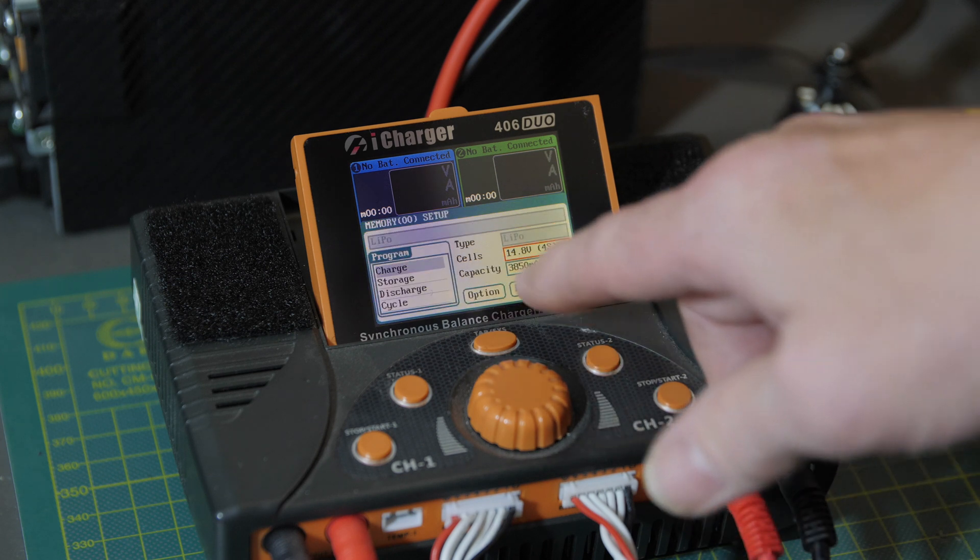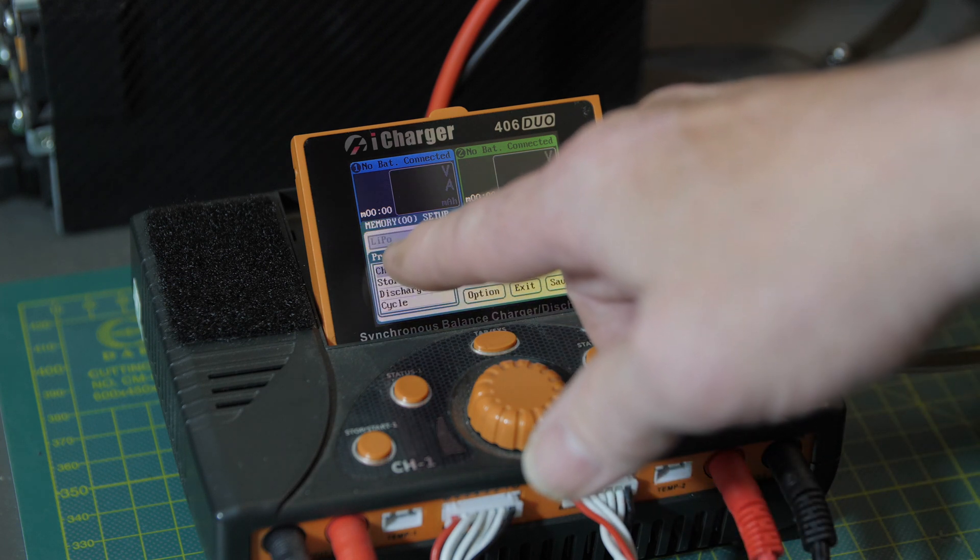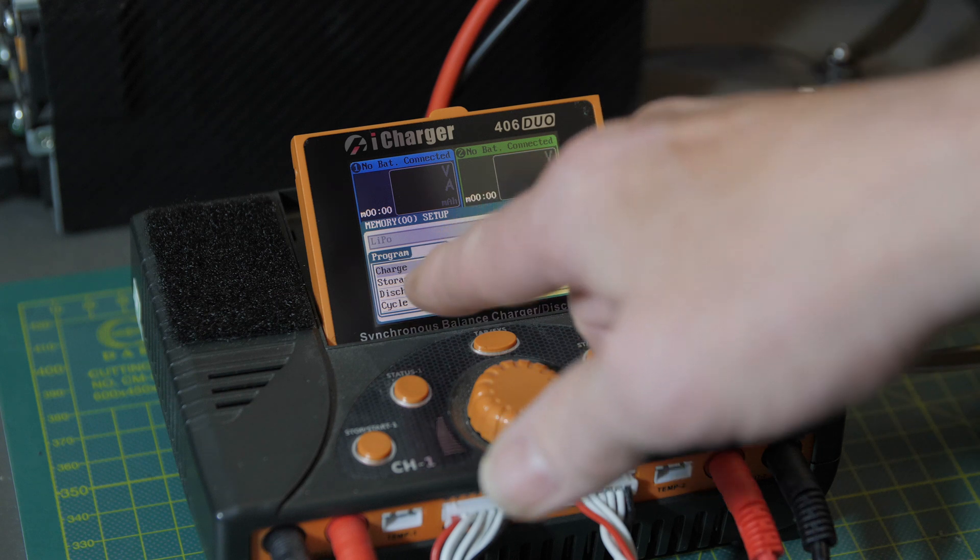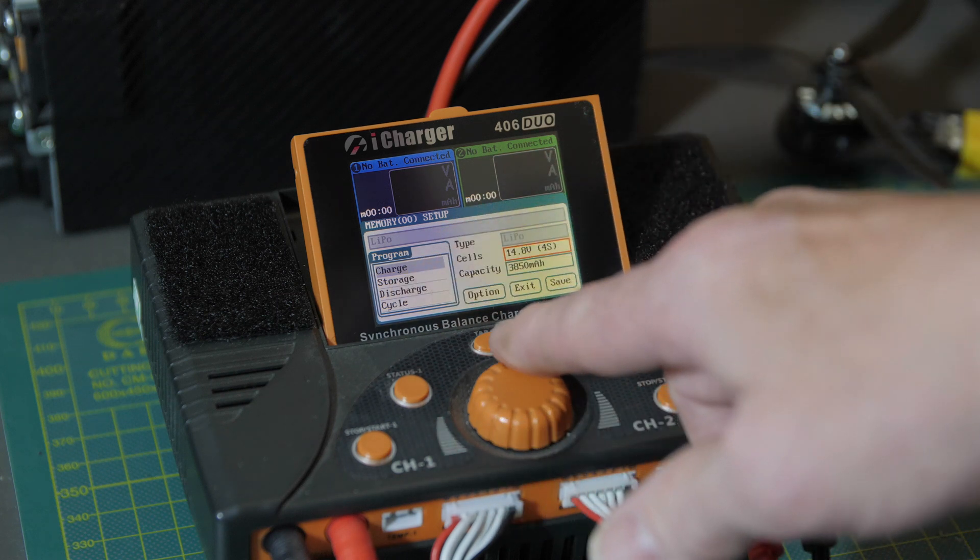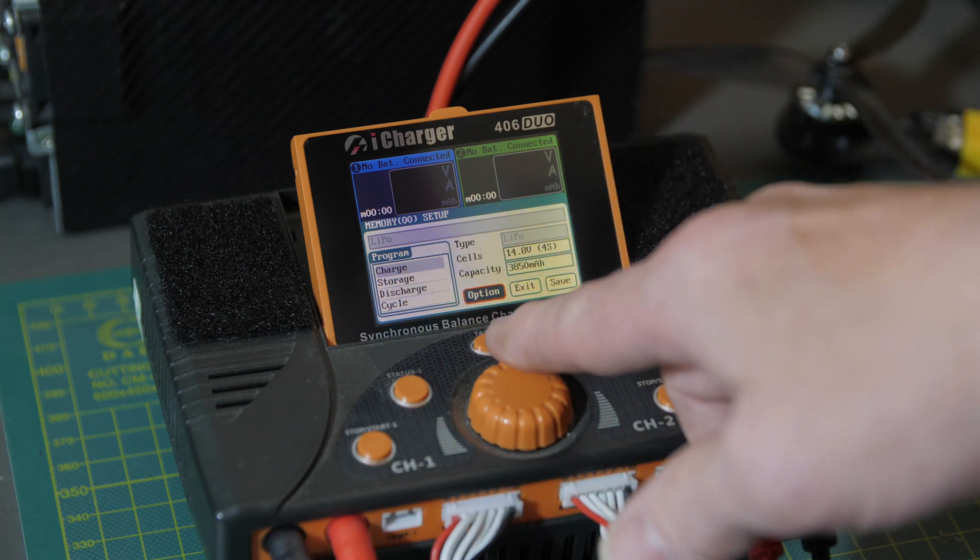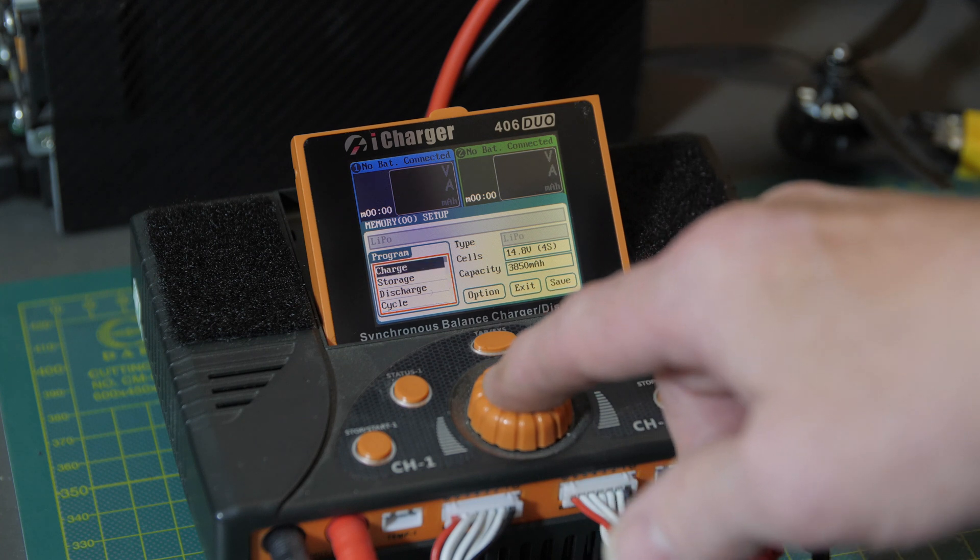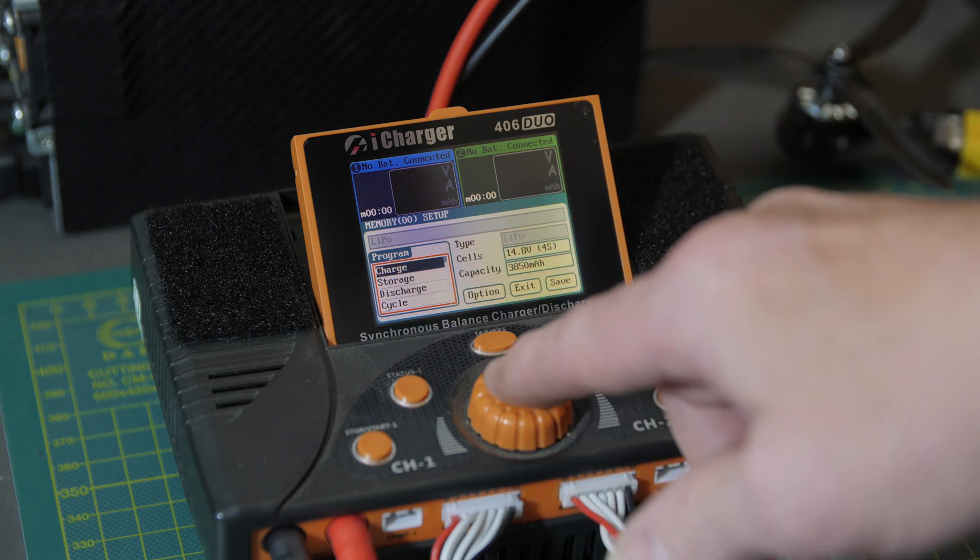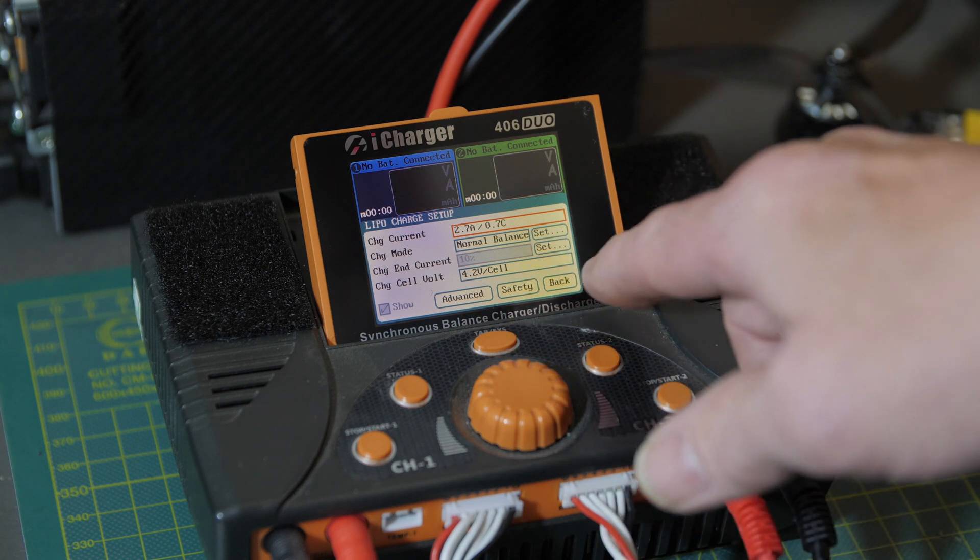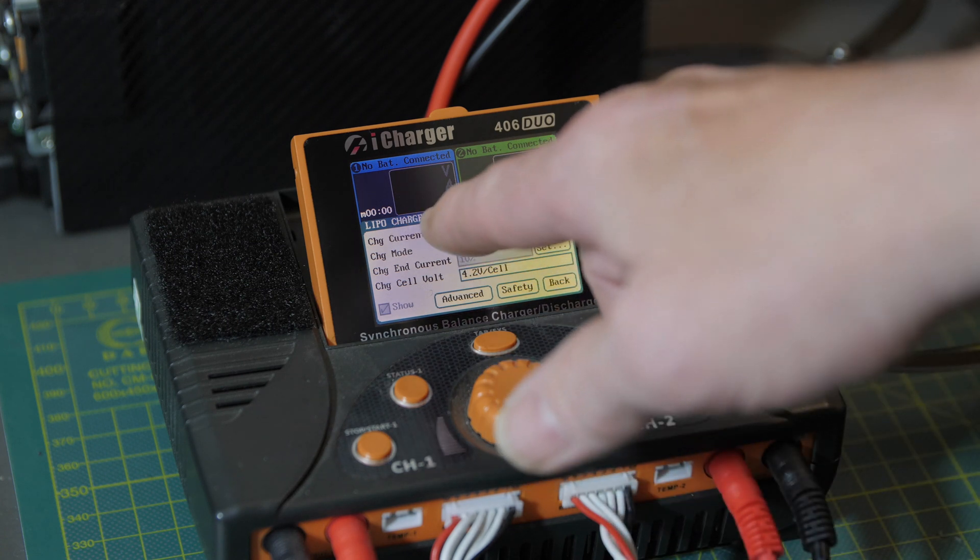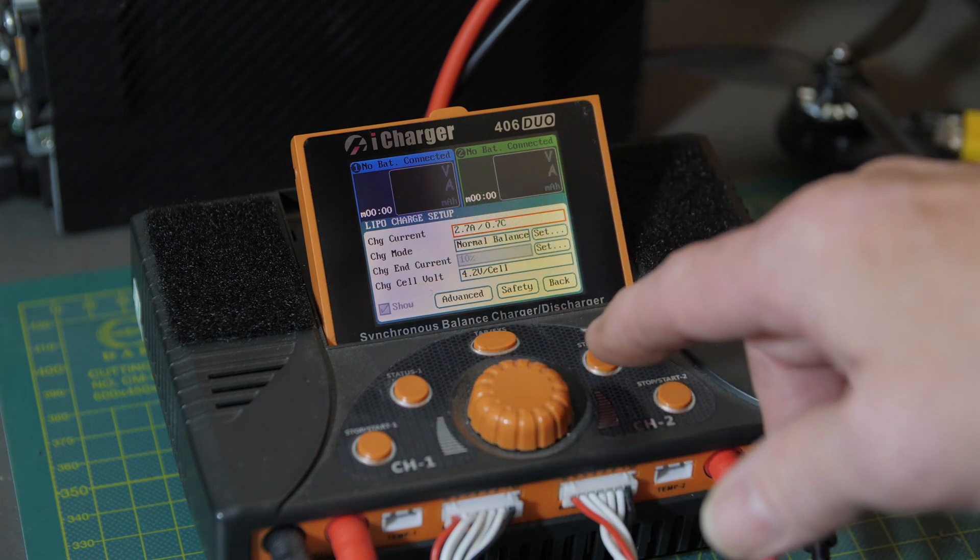Charge and into the program menu. From here you're going to want to scroll through till you highlight this menu over here, and charge is highlighted. Hit it again and now you're in the LiPo charge setup menu.